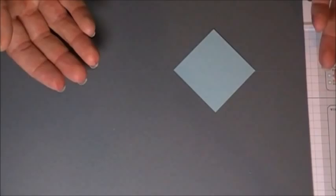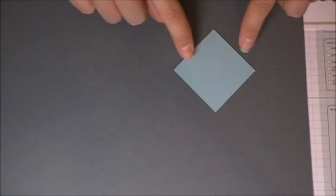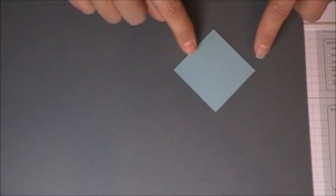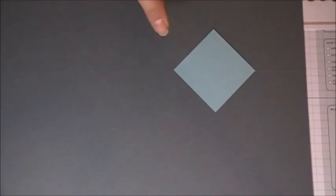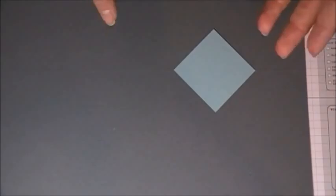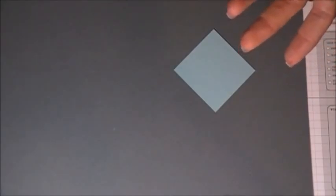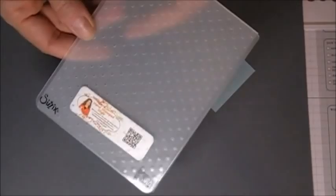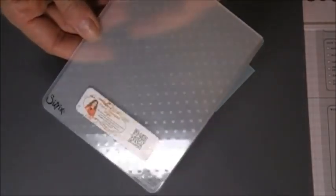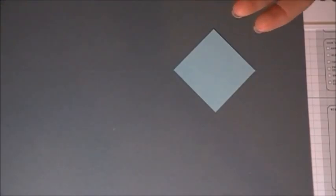Before I adhered it, I texturized my squares. In my class, some people used embossing folders which were super cute. You could run them through with an embossing folder. Originally I used the Simply Score and scored those little lines in them. Or some people used the crimper and that worked out great.